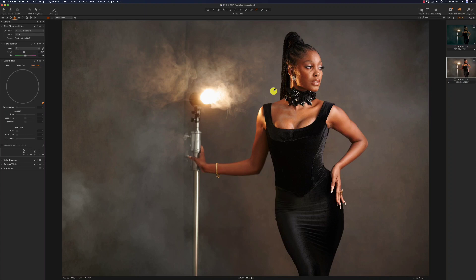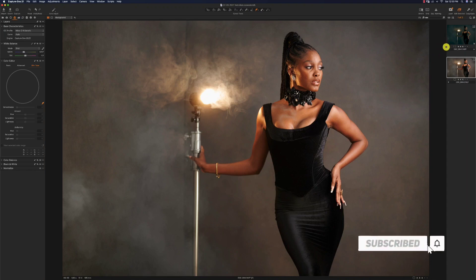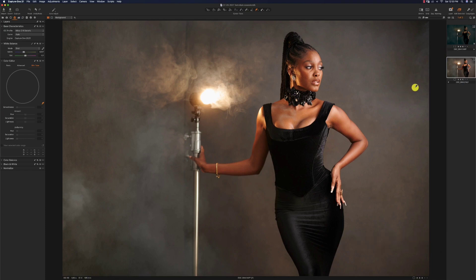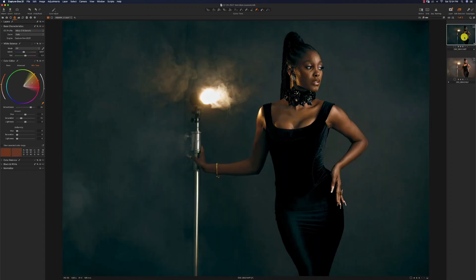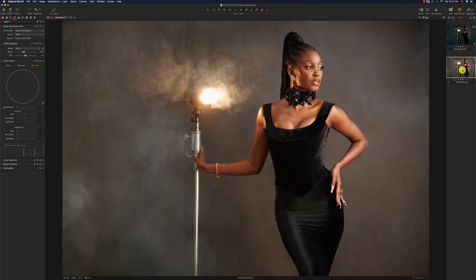Welcome to today's episode of Trial Tuesdays. I'm going to be showing you guys how to use adjustment layers and styles in Capture One Pro. Basically we want to go from this image right here to this image, all in Capture One — we're not going to Photoshop, nothing. It's quite simple, we just need about five steps.